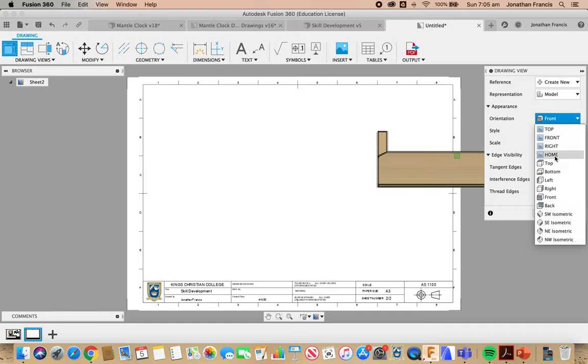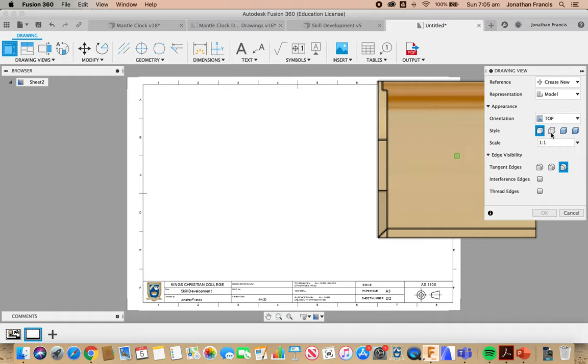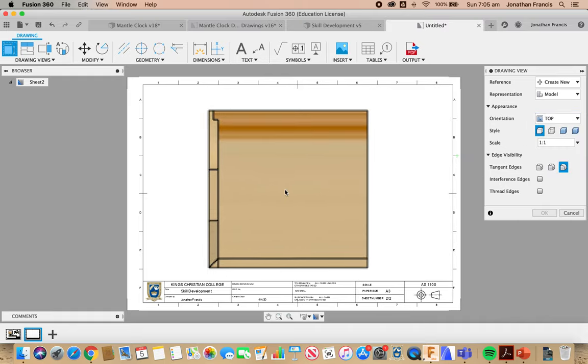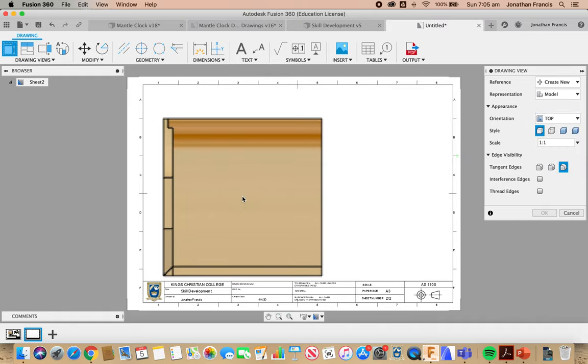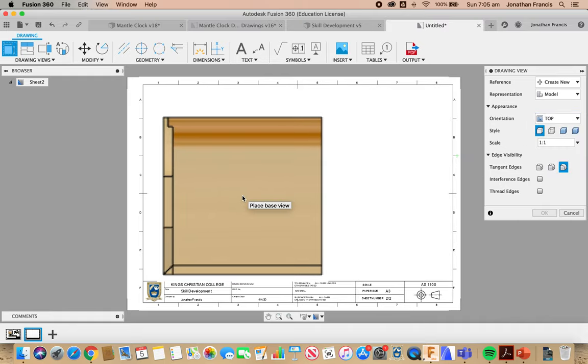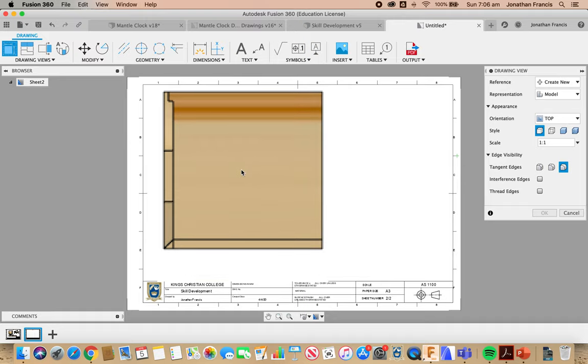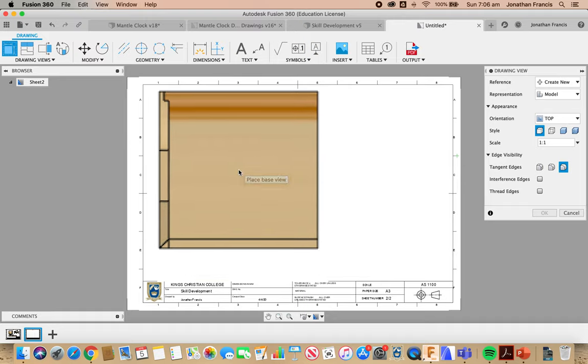So let's start off with a top view, and we're going to go with a top view. We're going to place that at the top.